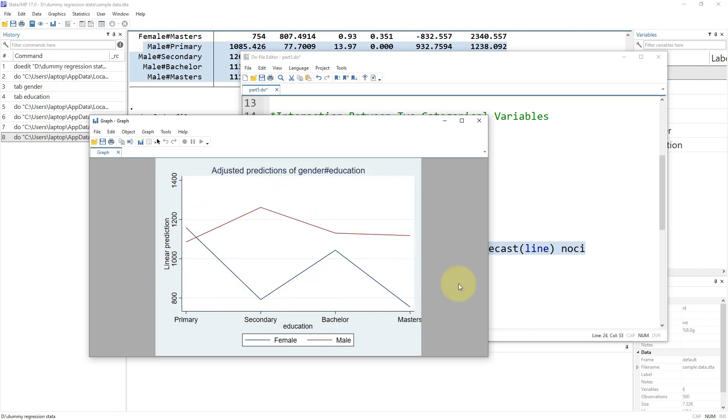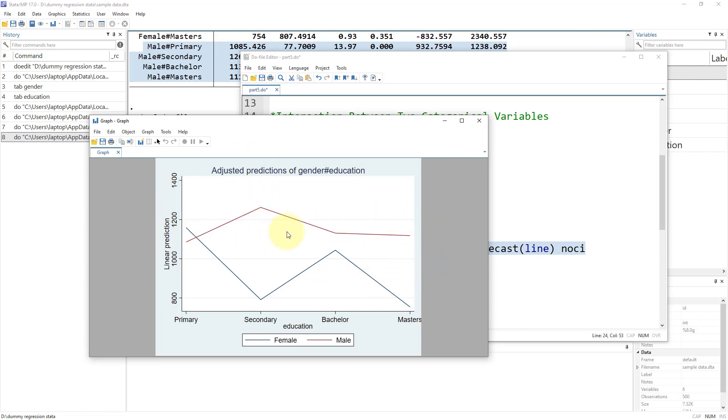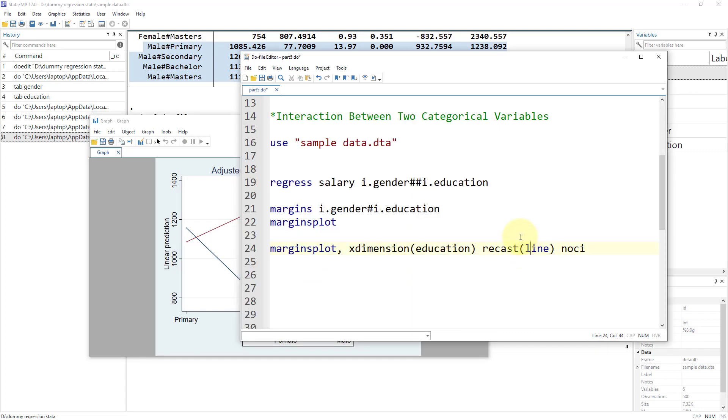This is hypothetical data and doesn't have to do anything with real life scenarios. These graphs or results might not make any economic sense, but we just have to understand how to execute that in Stata. I hope that was useful.